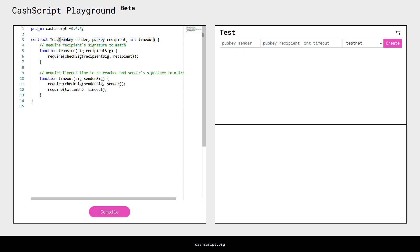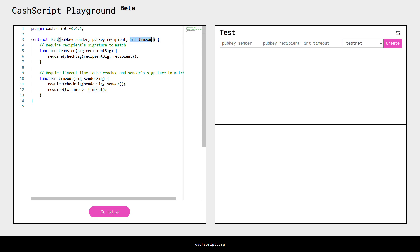In between the brackets we see the contract parameters. This contract takes three parameters, and each time the type is specified first and then the name. The first contract parameter is a public key, shortened to pubkey, called sender. The second is also a pubkey called recipient. And the third is an integer, shortened to int, called timeout — this is just a number.